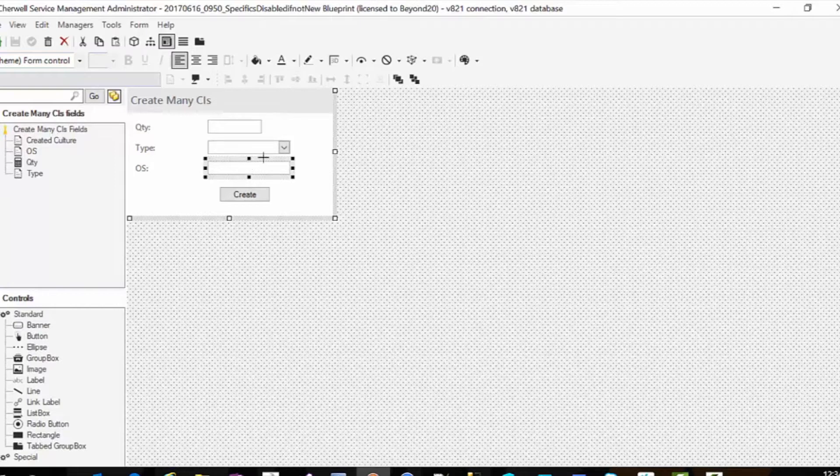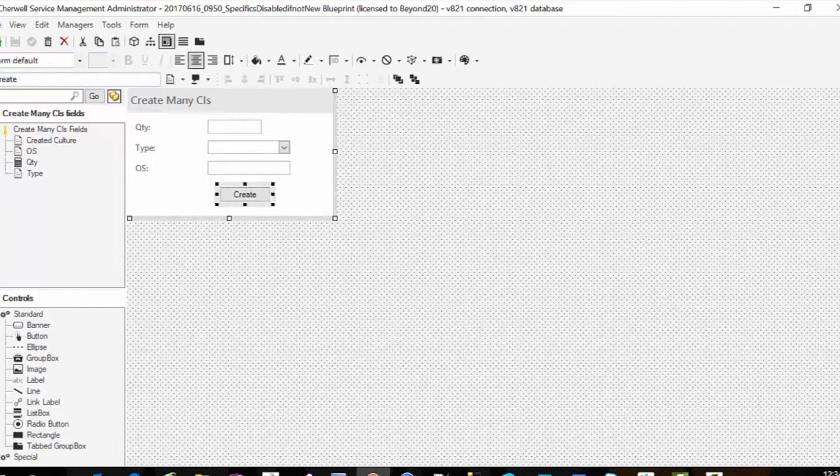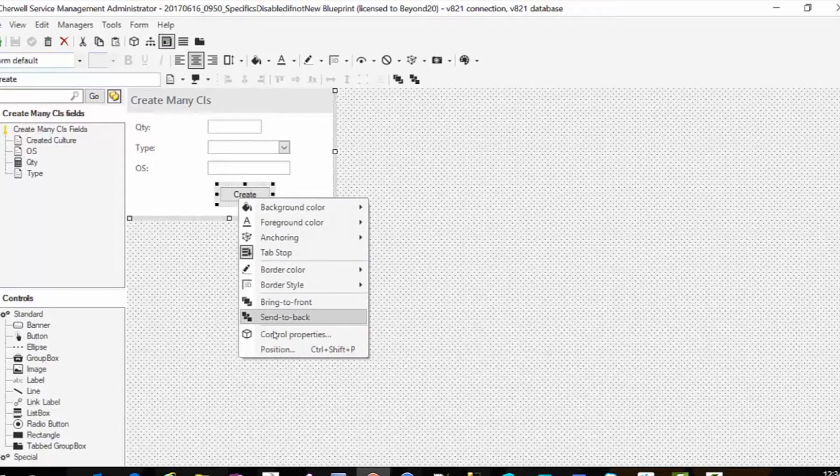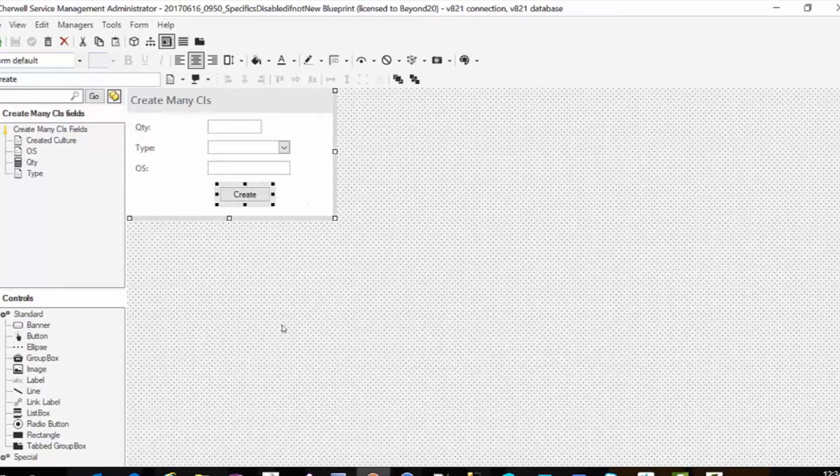Again, it doesn't have to be against CIs. You may have your own object of some sort where you need to create multiples, that's fine. And then we have a create button. But on this create button, we have a one step.